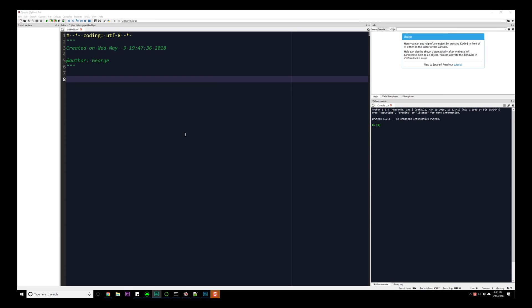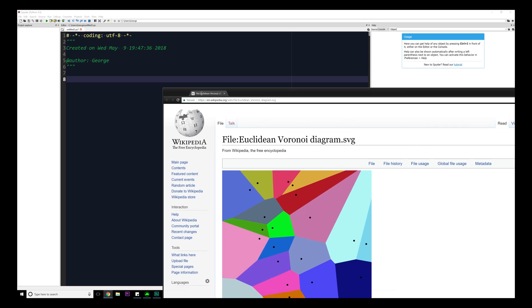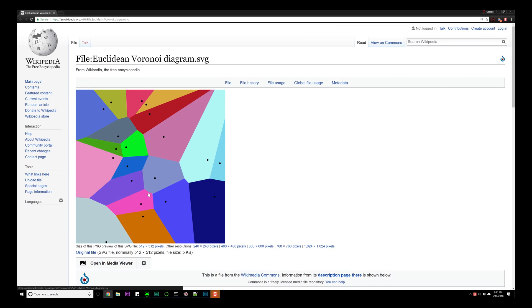Hello everyone and welcome again to our OpenCV and Python implementation series. Today's video is about more applications of what we've learned so far. We're going to look at Voronoi diagrams and use them to create cellular textures — based on determining how far away every pixel is from its closest point, then partitioning space based on that information.